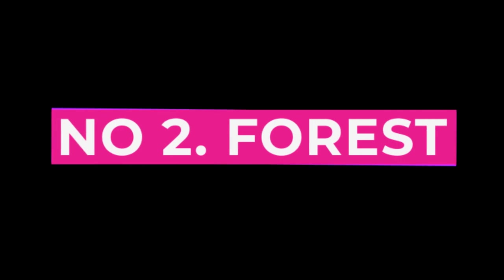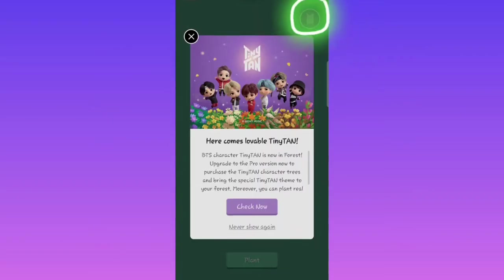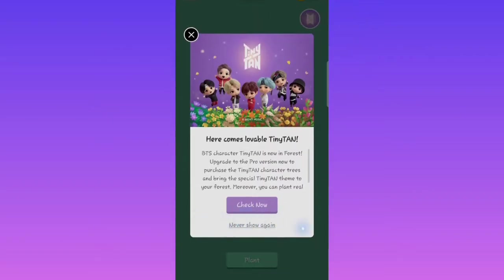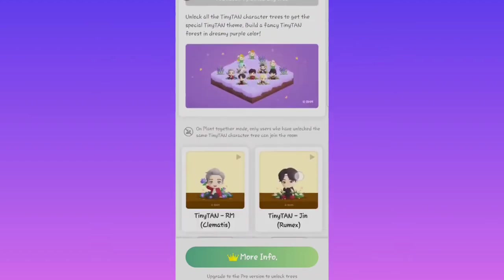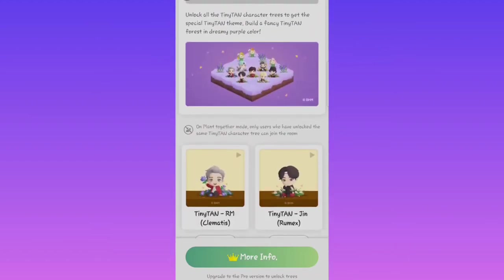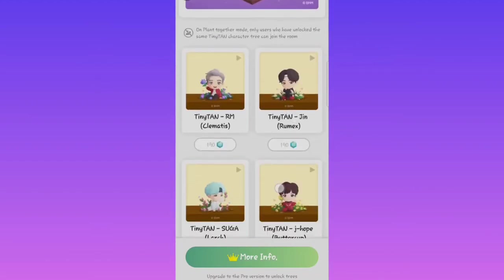Number 2, Forest. Next on our list is Forest. This app is perfect for those who find themselves getting distracted by their phone during work or study time.